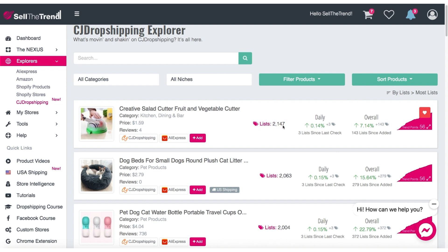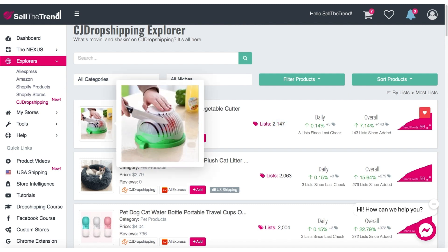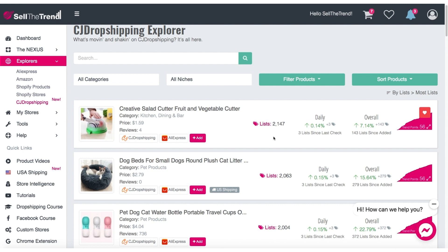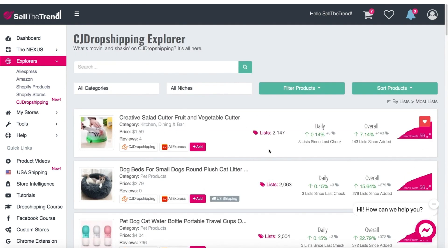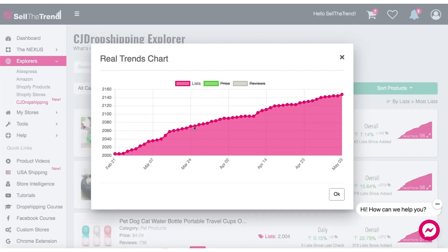What is a list? A list is basically how many people have added this product to their Shopify, WooCommerce, or whatever other platforms CJ Dropshipping supports. So this shows us that 2,100 people have added this product to their store, 1,400 people, 1,300 people. What's cool about Sell the Trend is that we're also tracking the trend, so you can click this button and see exactly how many people are adding this product on a daily basis — whether it's stalling or still growing.